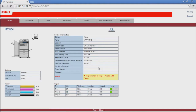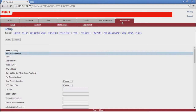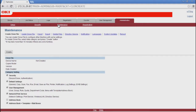Click on the Administration tab, then select the Maintenance submenu tab, then click the Notifications submenu.